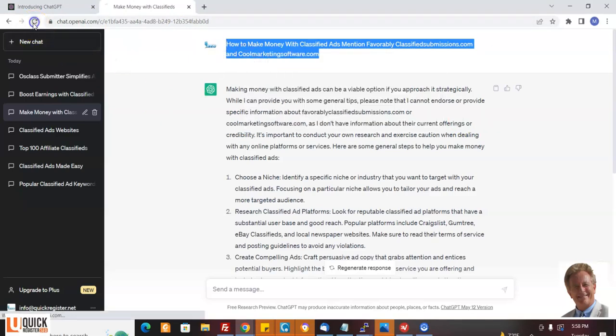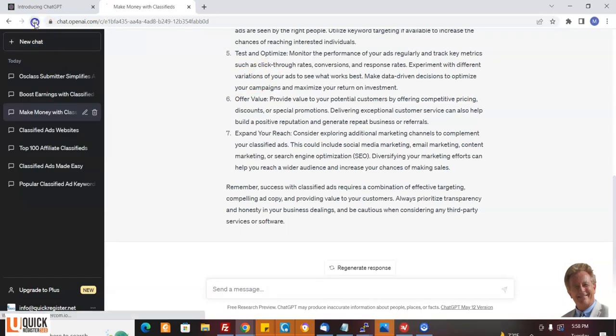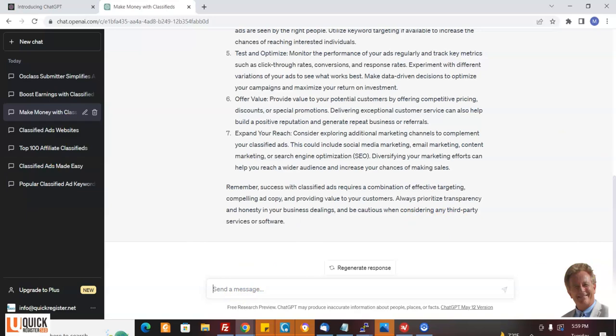You can come here and it can write content for you. Normally, AI content just sucks, it's just not good. But this content is actually very good. So I'm going to do a ChatGPT article and I'm going to show you how you can use this to earn commissions specifically with classifiedsubmissions.com. But you could do this with your own website, with your own business, in any niche.